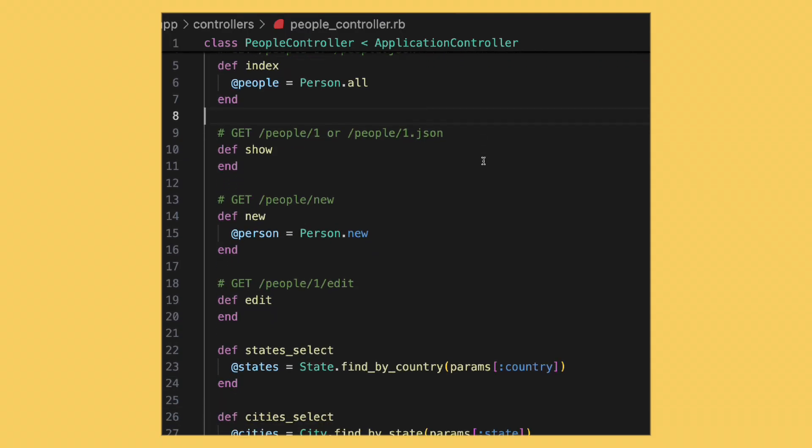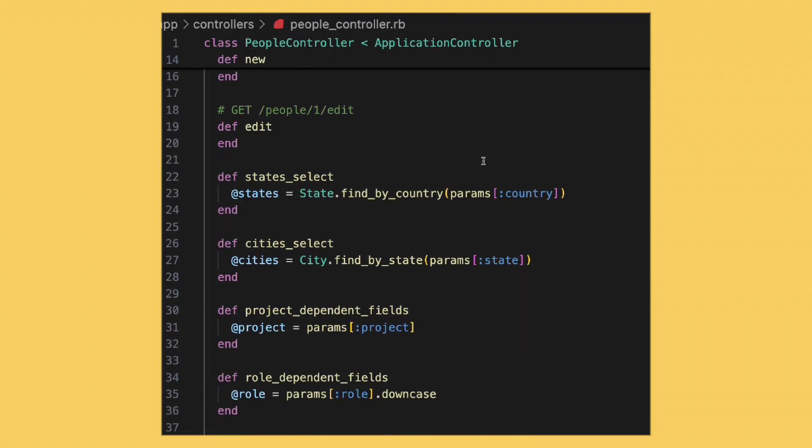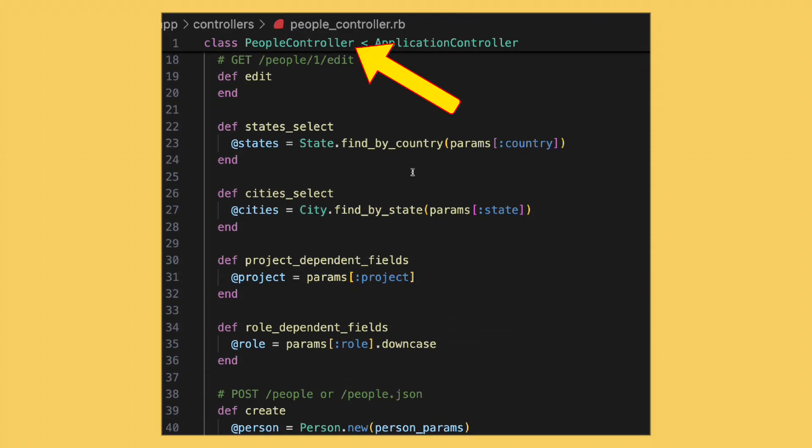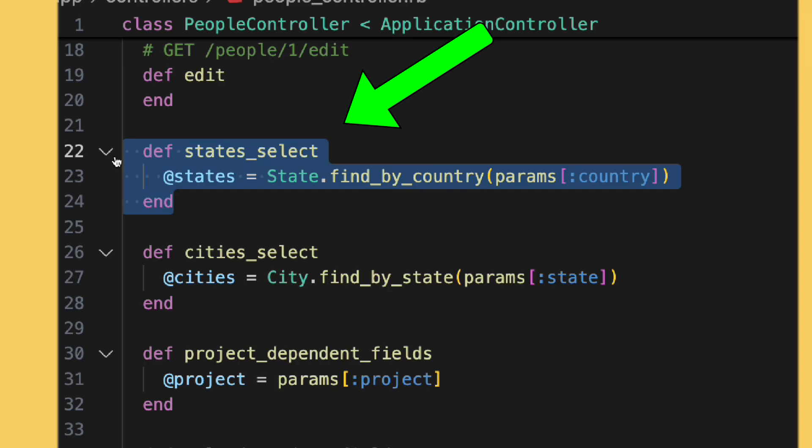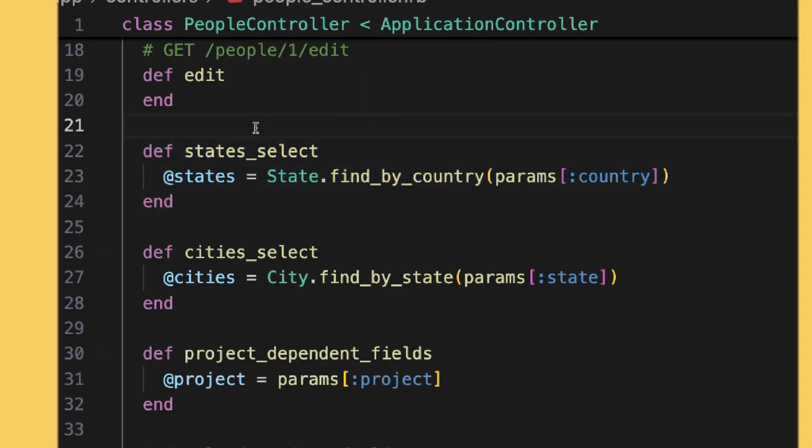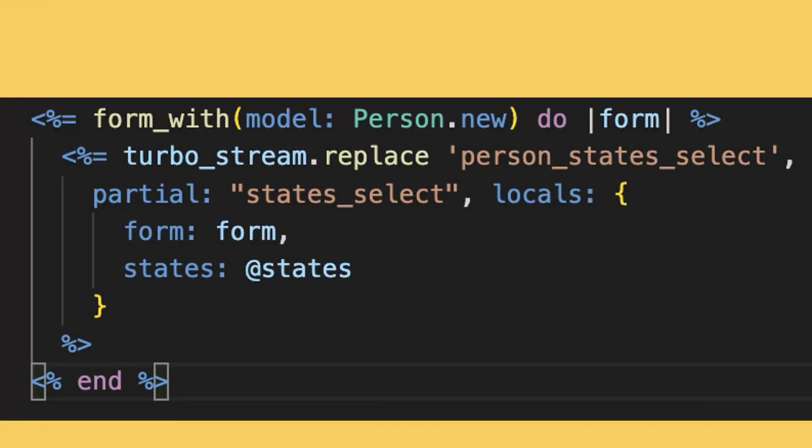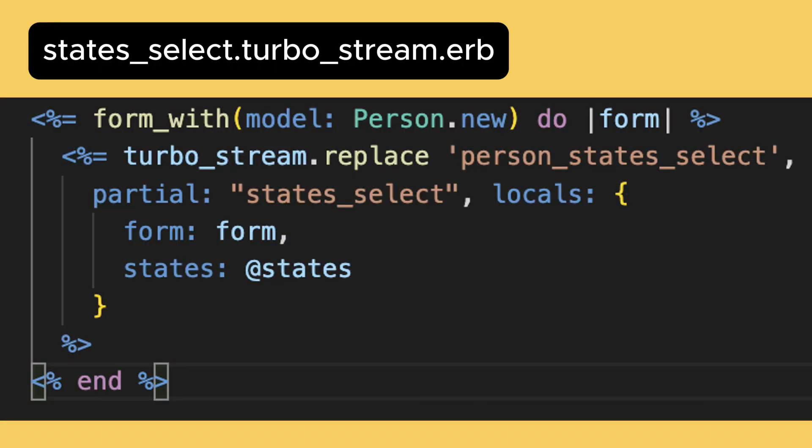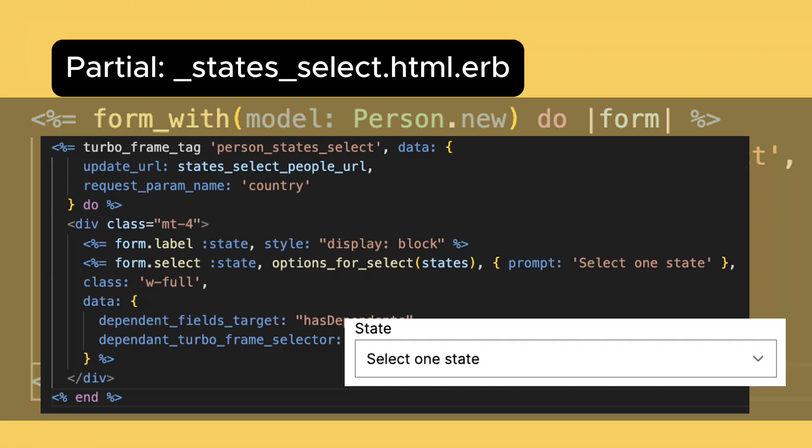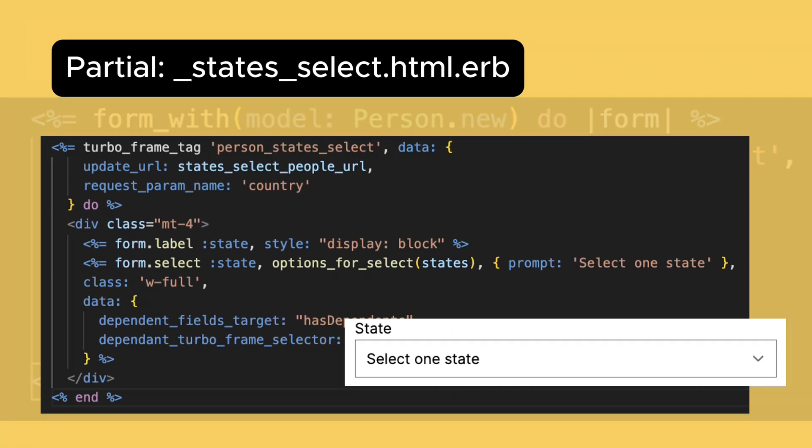Now, the request will arrive in our PeopleController. In this action here, where we load the states based on the country parameter, it will render this view. Just a TurboStream response, where I render the state partial, but now the options will be populated with the states for the selected country.